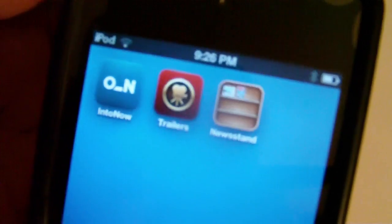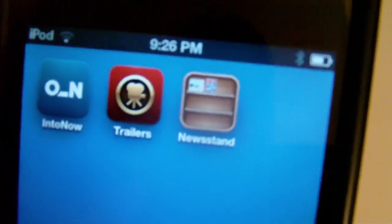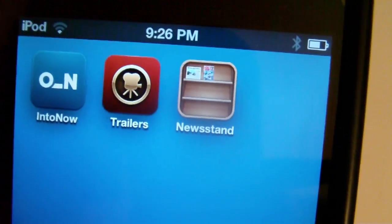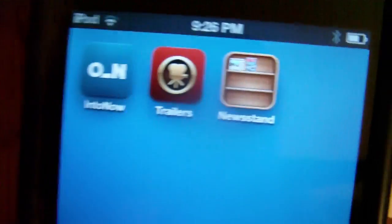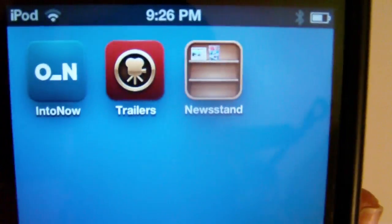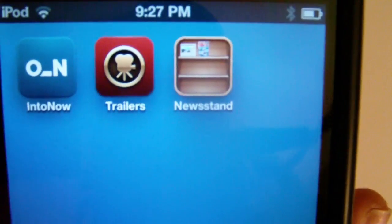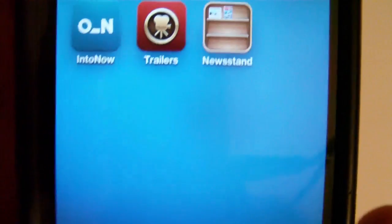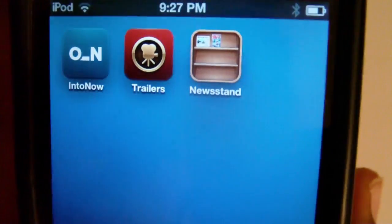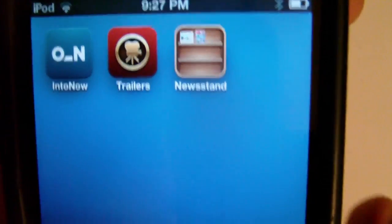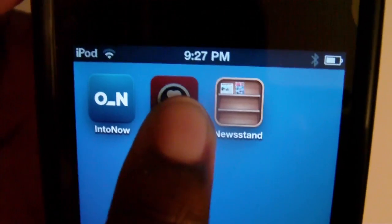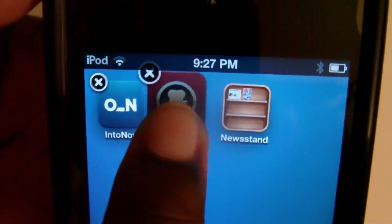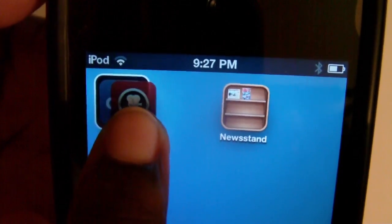What you want to do is have two icons on your Newsstand application on a blank page — at least that's the best way I find to do it. You're going to take one icon and hover it over the other one.